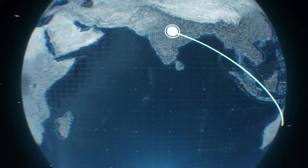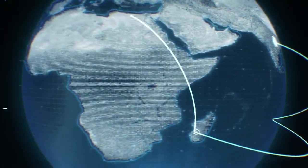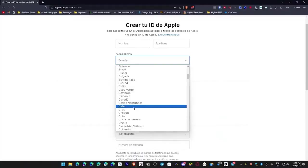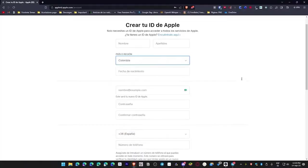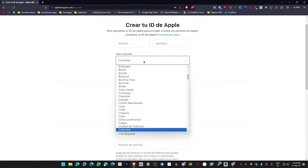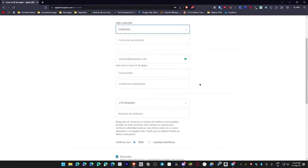Then in Country or Region, it's important to select the region you belong to or the specific country. In my case, it's Colombia, but it works the same way for any country. Just select your country. Then for date of birth, we put the date we were born.